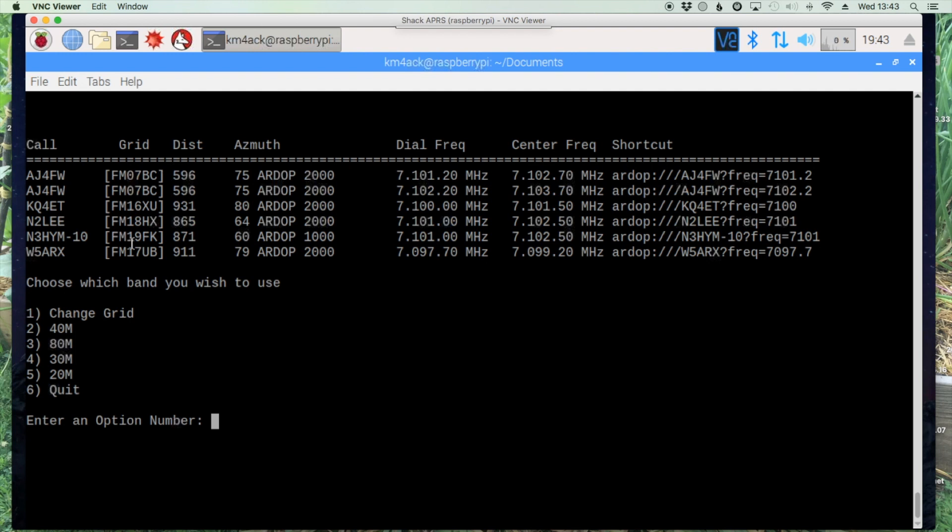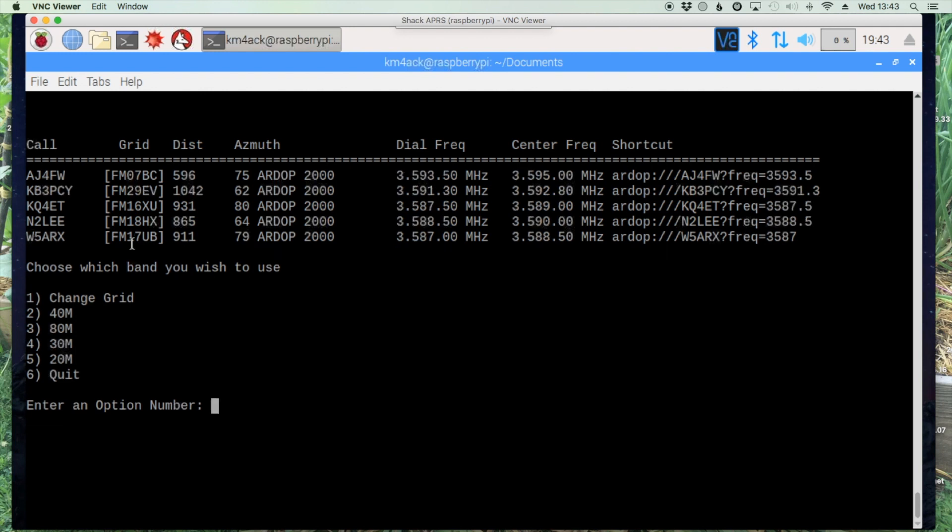If you decided that 40 meters wouldn't work for you, from this screen here you could choose 3 for 80 meters. Hit return and those results would change to 80 meters. So it's just a little bit easier to work with.